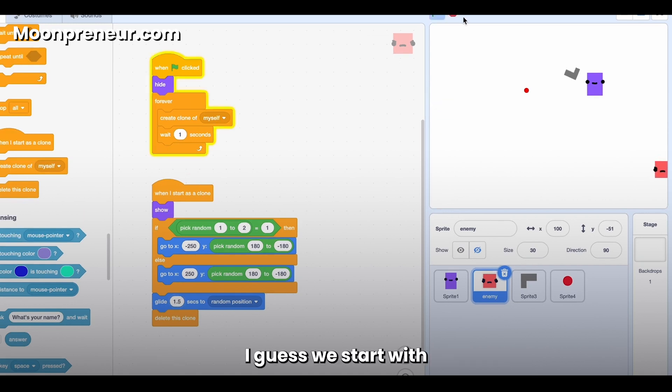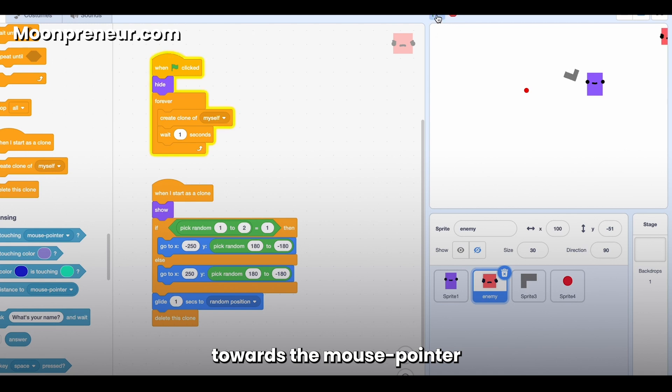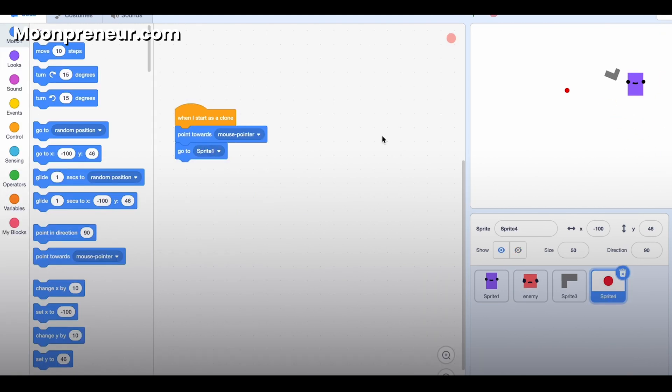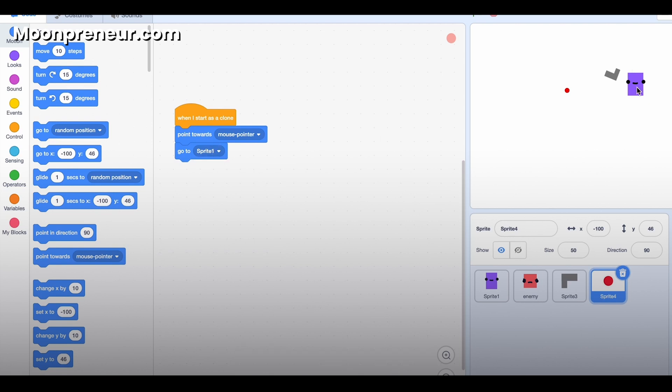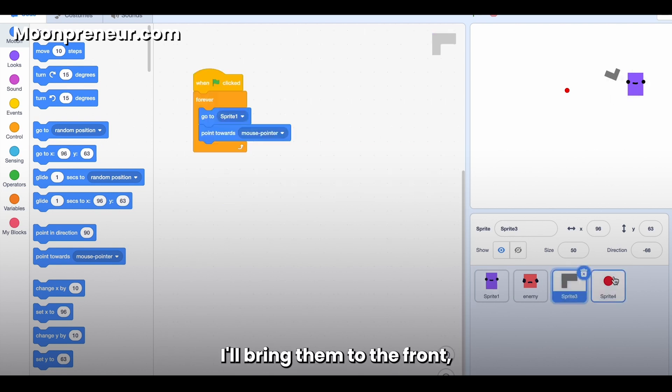Now here, I guess we start with when I started the clone, going to point towards the mouse pointer and go to Sprite 1 because it's the same. So I'll say go to Sprite 1, and these two I'll bring them to the front. And let's make a score variable.